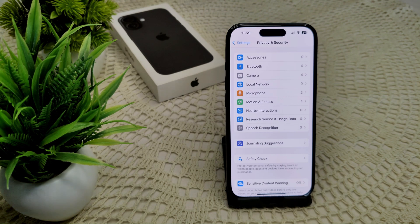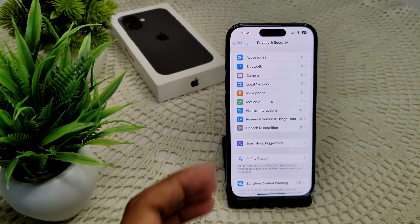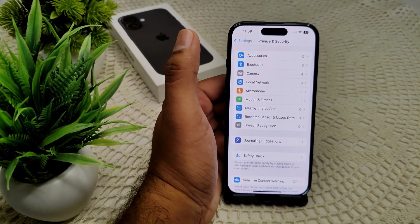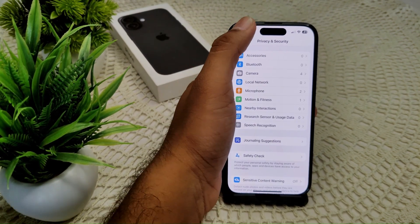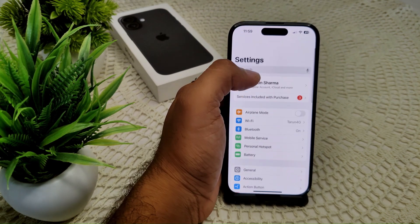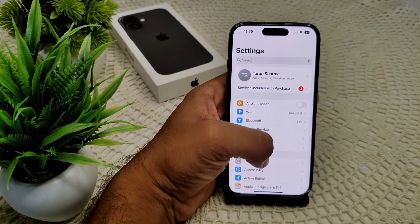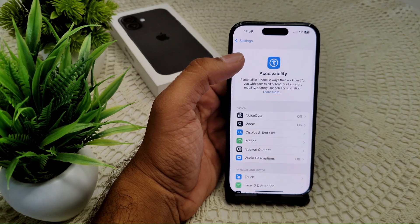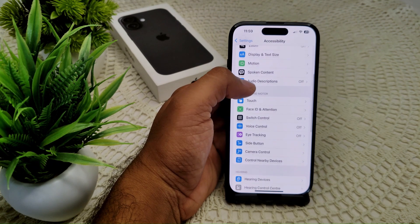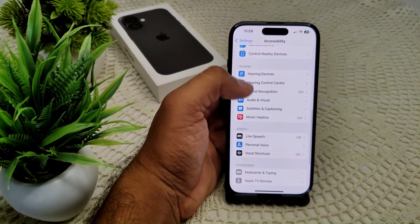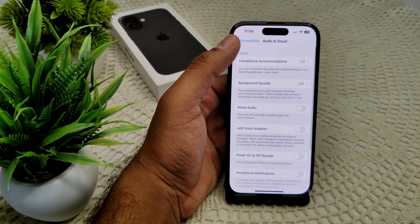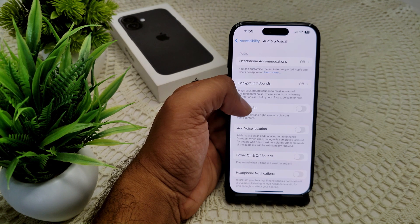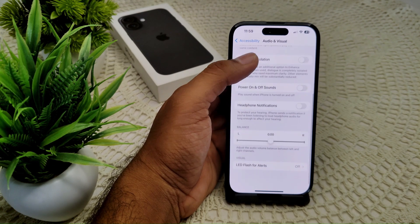We should also disable Noise Cancellation, as having it enabled can interrupt your microphone. Go into Settings, tap on Accessibility, then tap on Audio/Vision. In Audio/Vision, turn off the Noise Cancellation option.